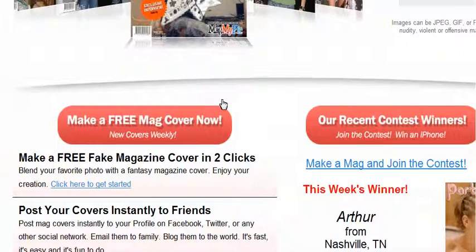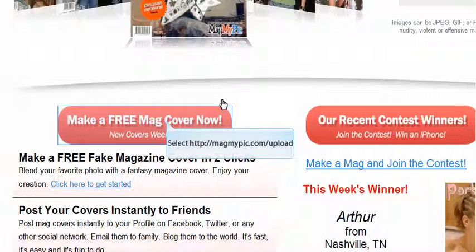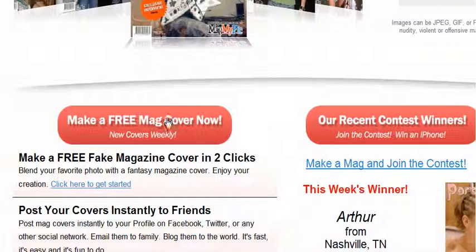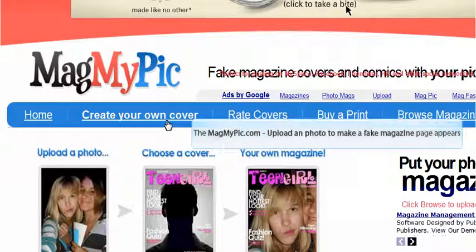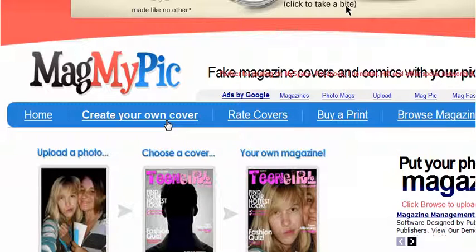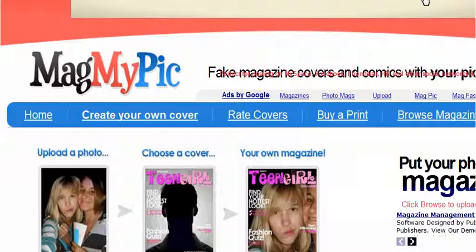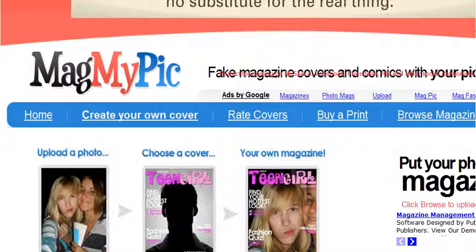First go to MagicMyPick.com. Click on make a free magazine cover now and you can start by uploading a magazine cover.